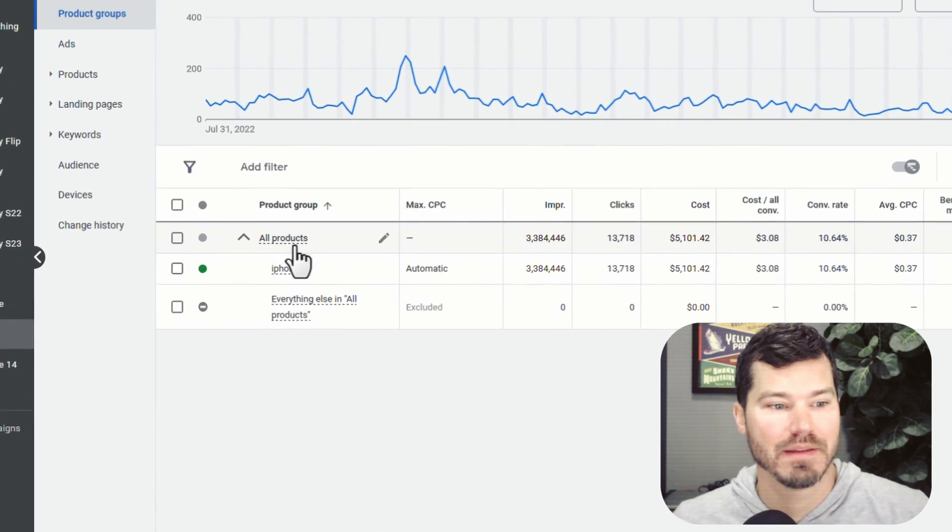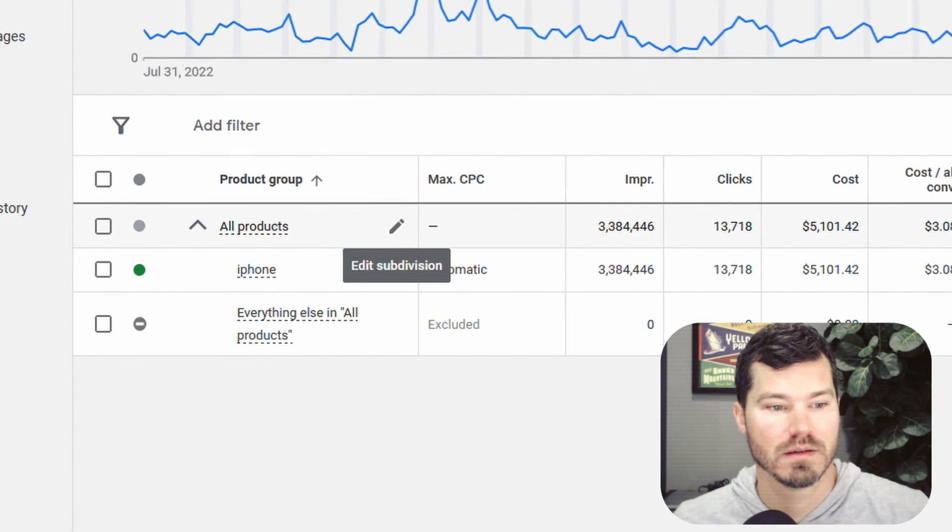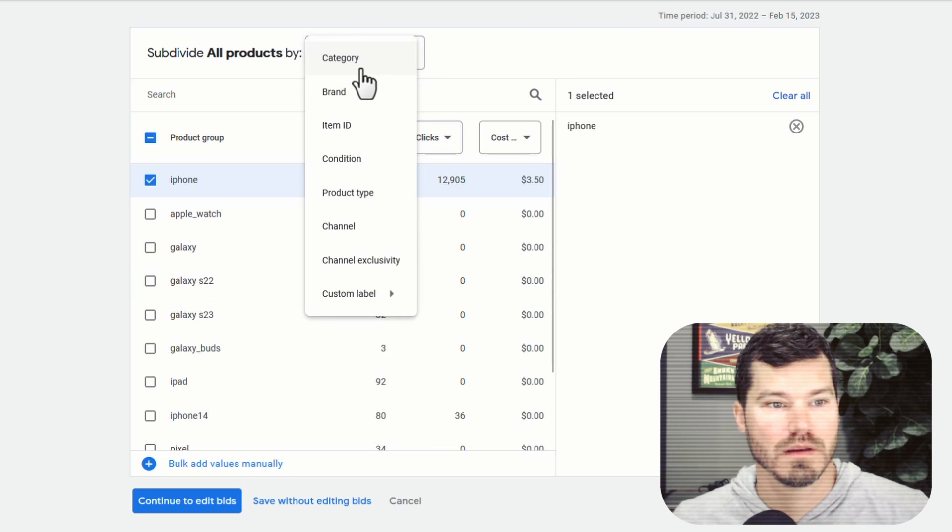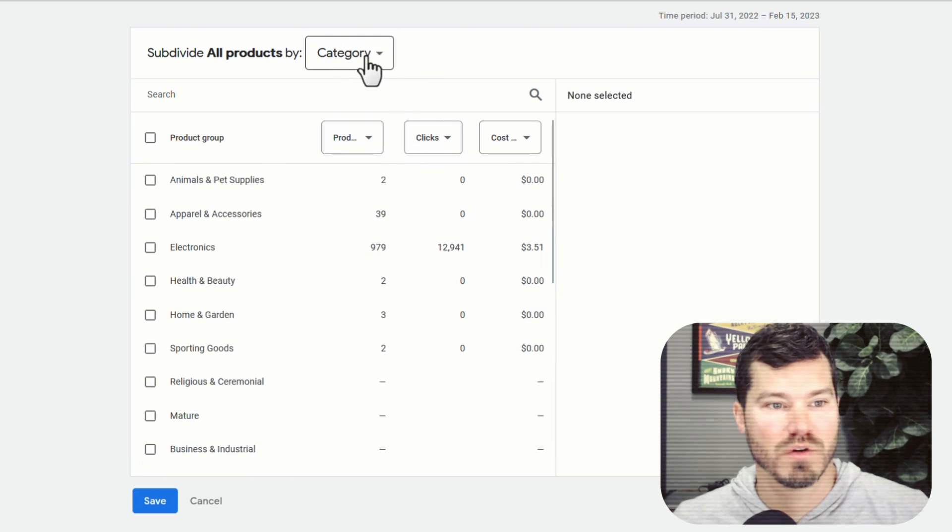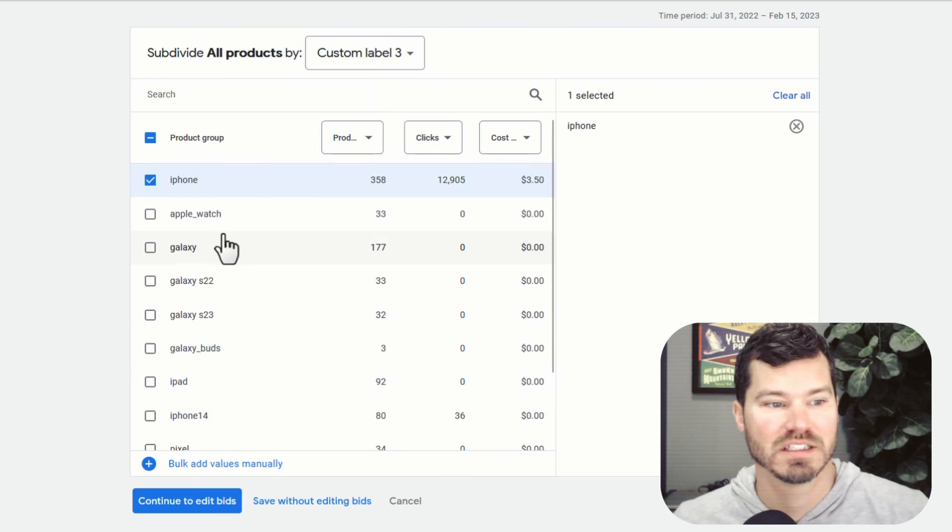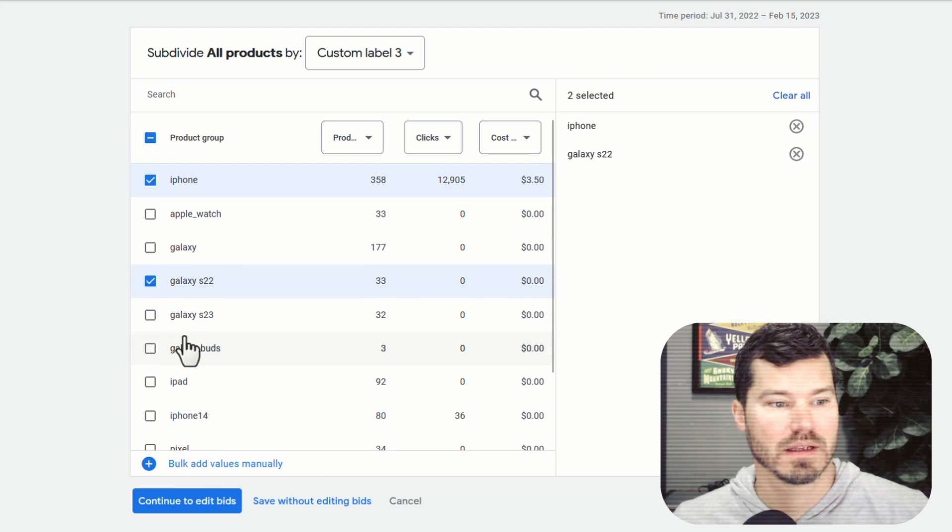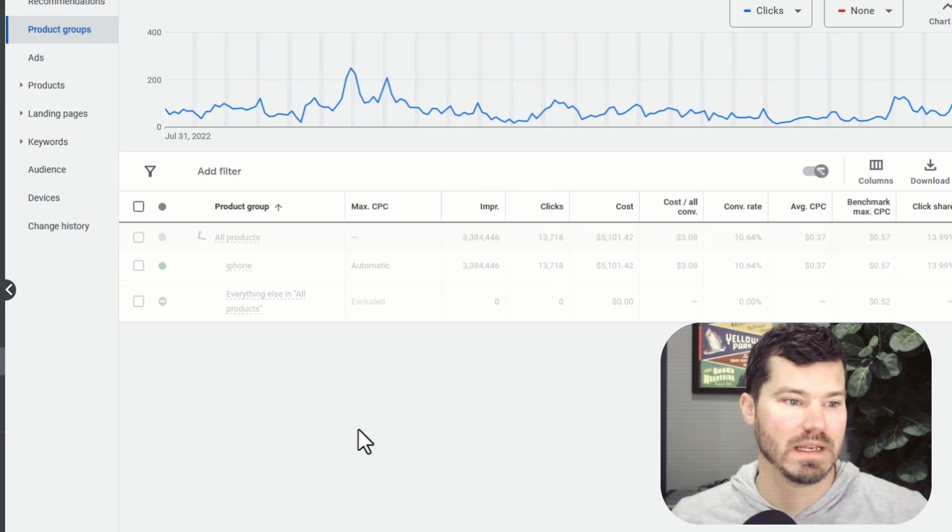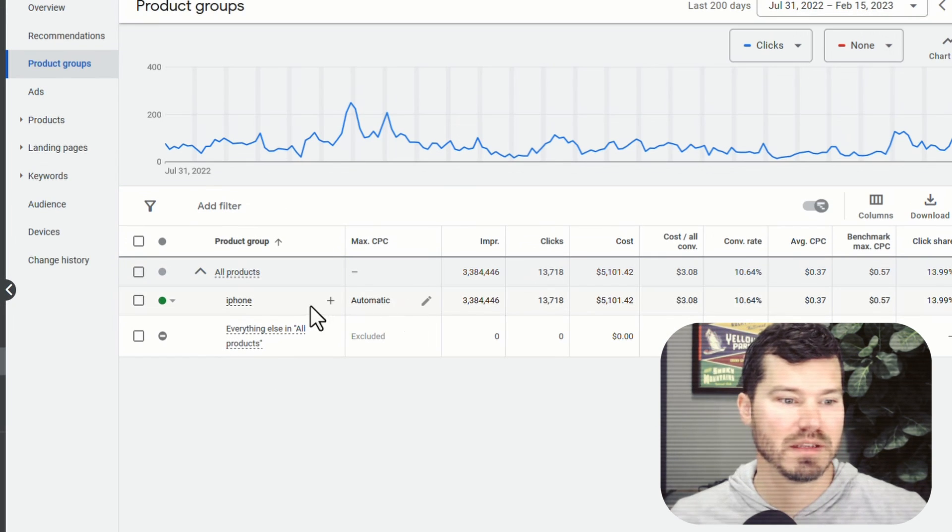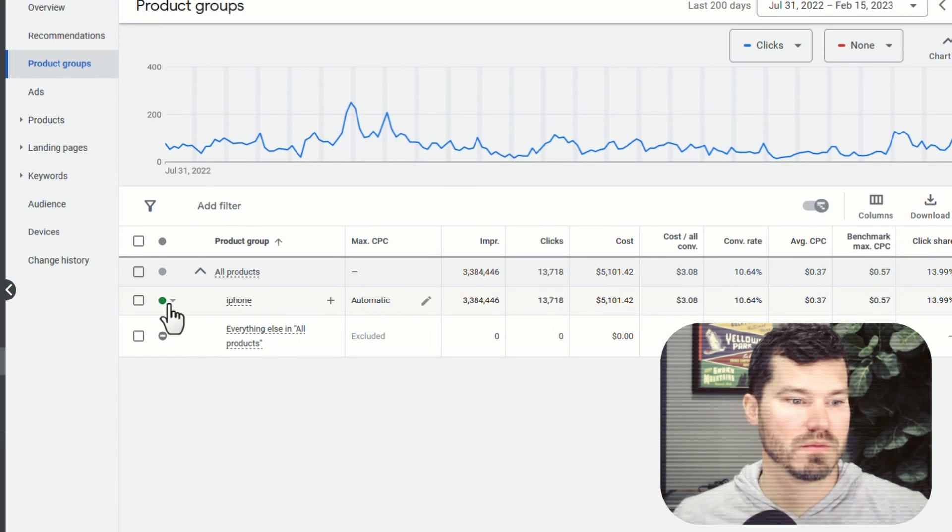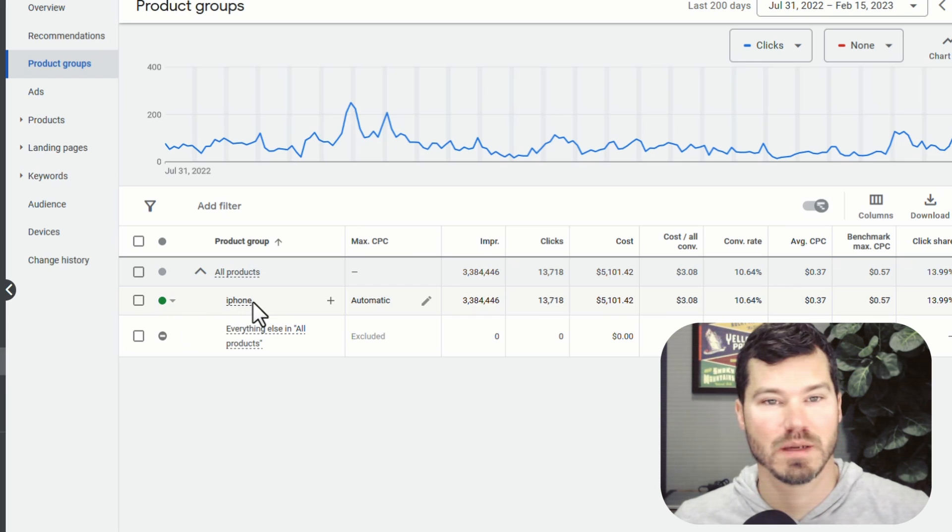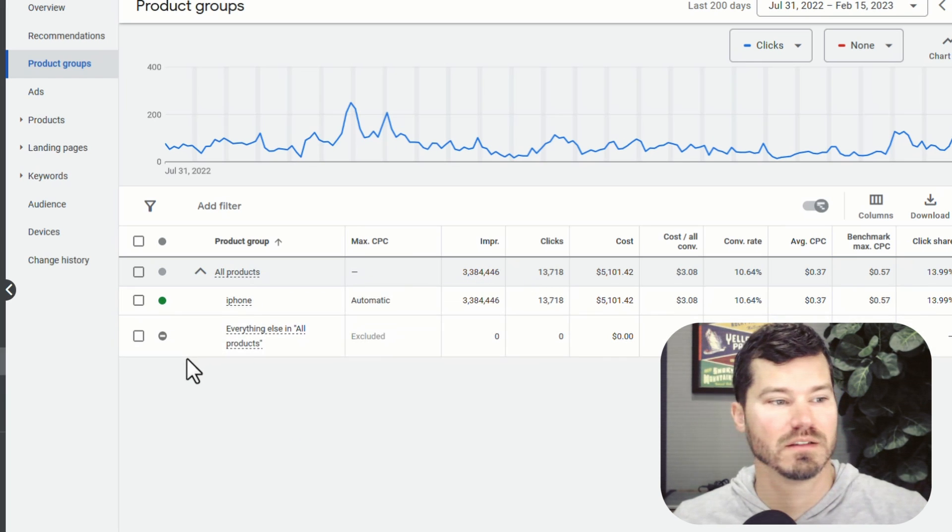And then if you click on the edit subdivision after 24 hours, for sure, you should start seeing your custom label three. So then again, I would select the one I want and click save without editing bids. And then it takes me into here and I can edit bids or whatever you want to do, but basically I'm enabling that subdivision in turning off everything else.